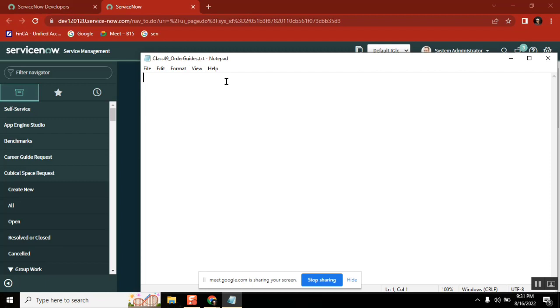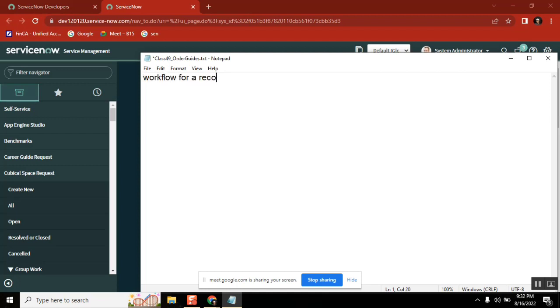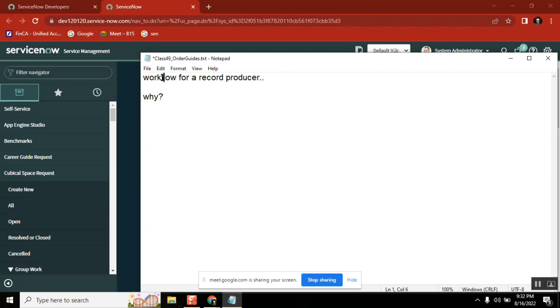So see here, this particular question is a very typical question. Okay. Why so workflow for a record producer? Right. First of all, why we need to encounter them, say why? Because if you want to use a workflow, you go for service catalog. Right.